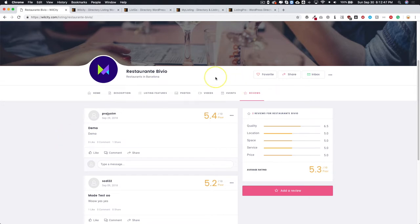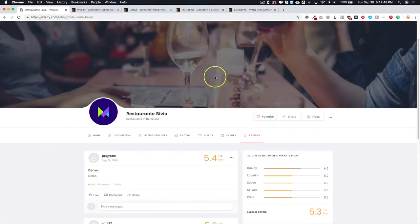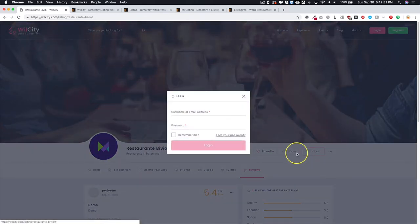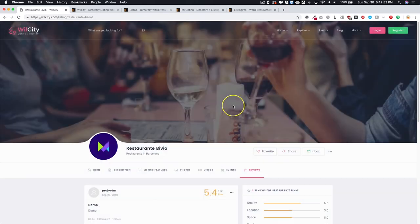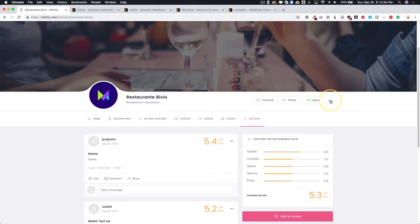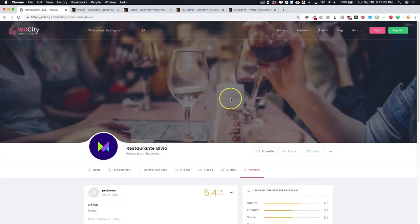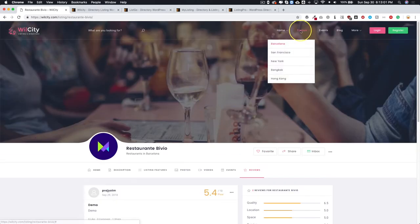Again we'll go over that in a later video. We're just kind of doing an introduction video here. There's bookmarking, sharing, and you go straight to their dashboard which is really cool looking. You can write a review and report them right here.